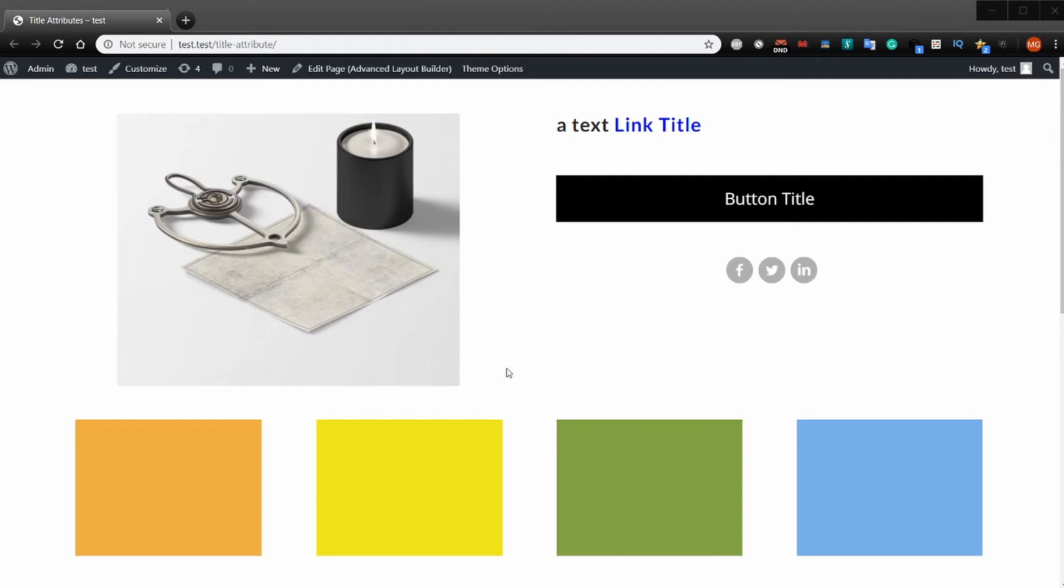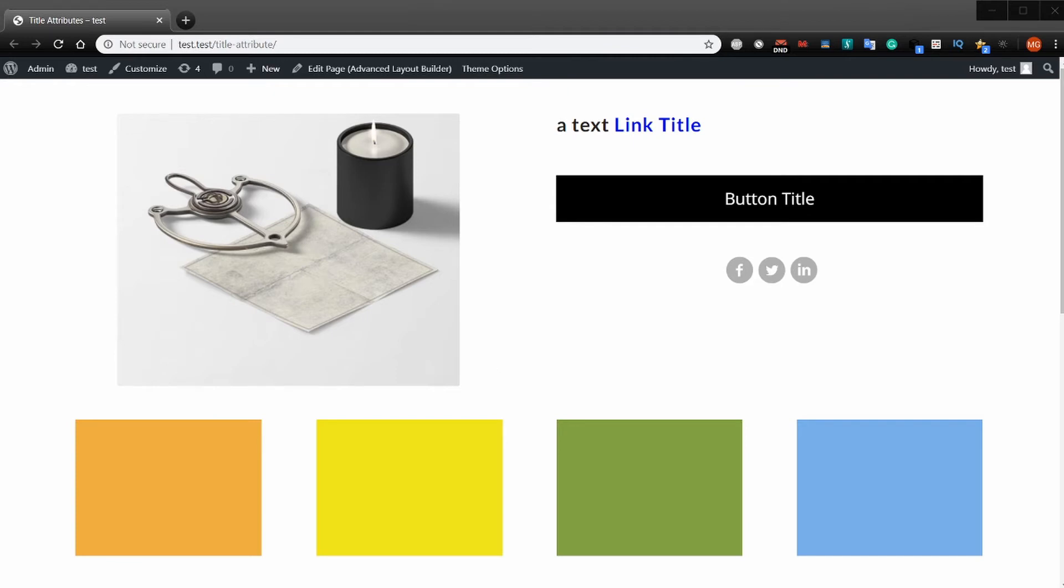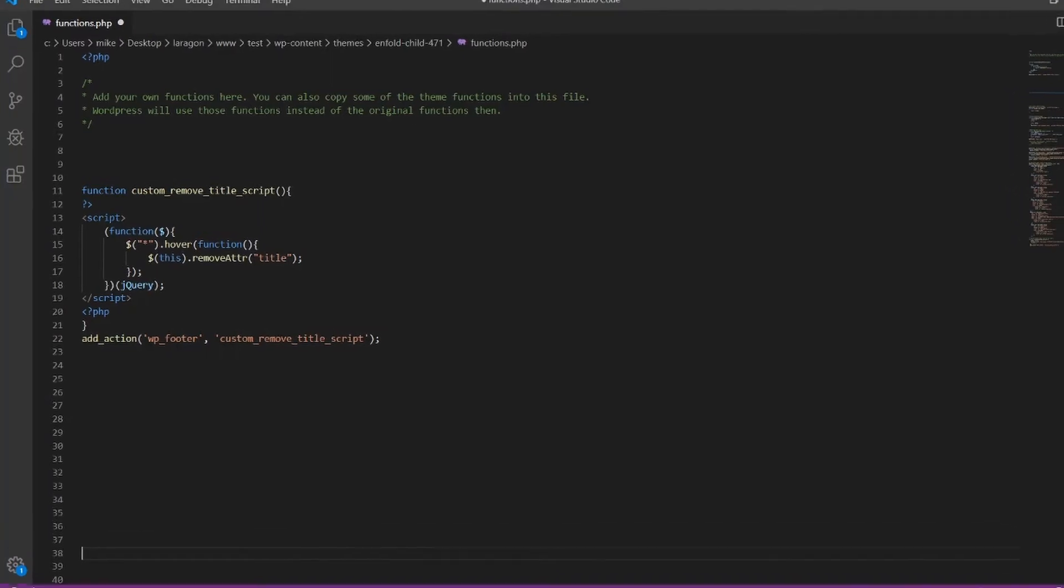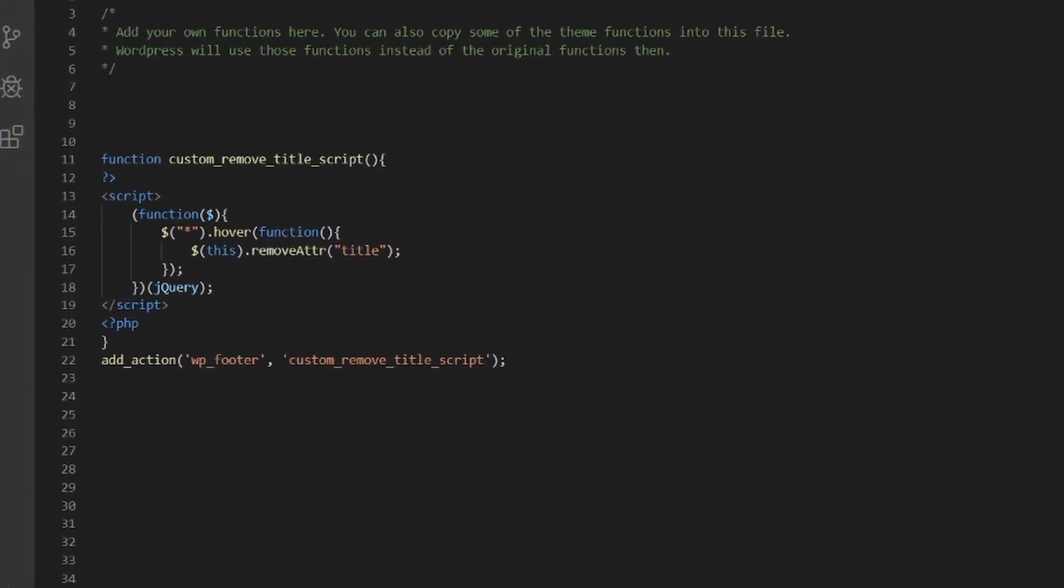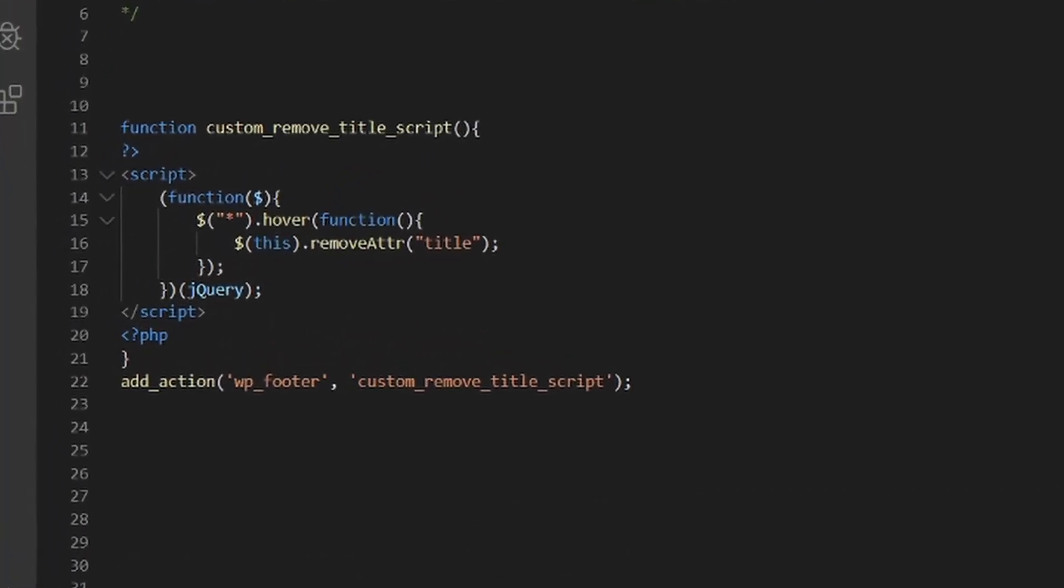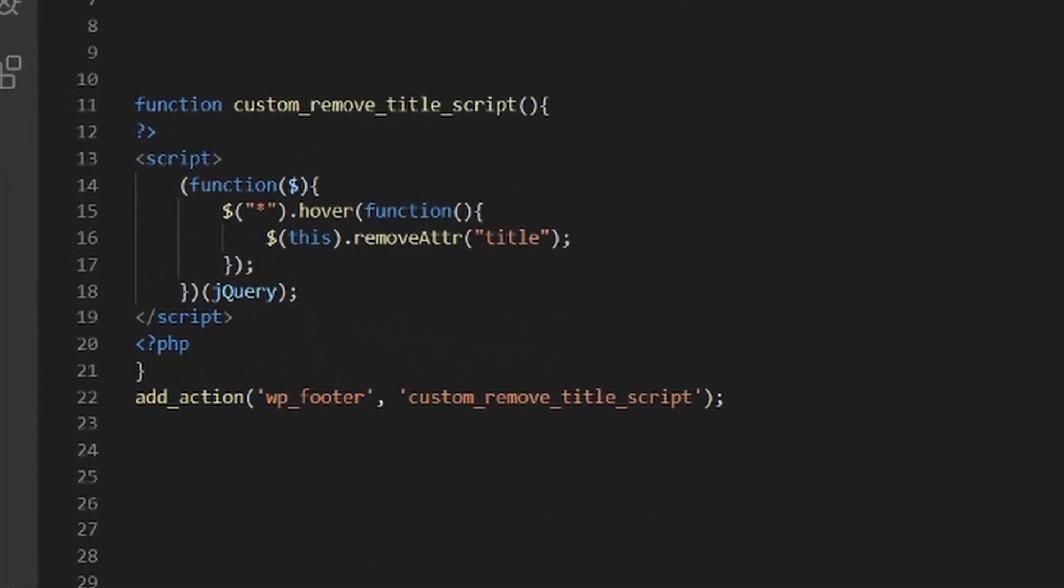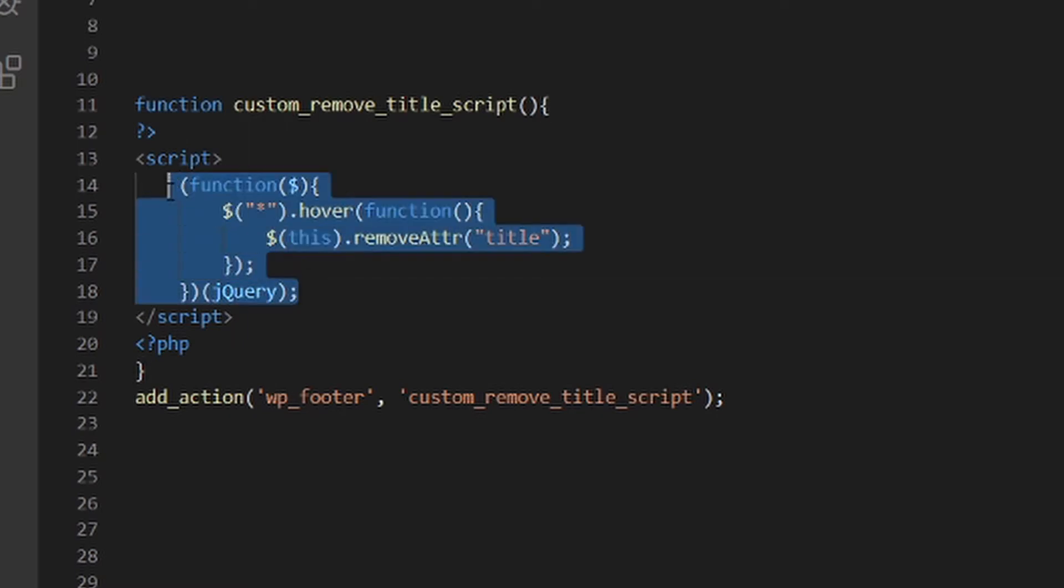This JavaScript would be added to your functions.php file, whether you're using a child theme or your parent theme. Here I'm using the child theme.